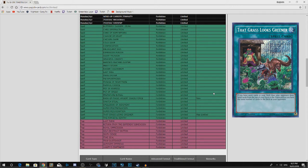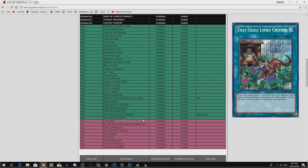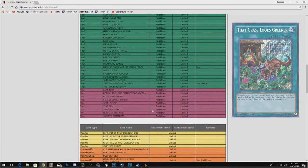I understand that it opened up way too much with Lightsworn engines and all that. But yeah, very sad to see That Grass Looks Greener gone. It was a good card while it lasted.